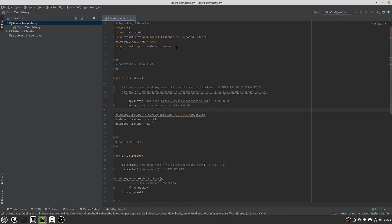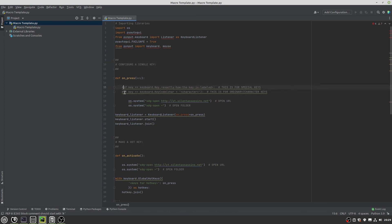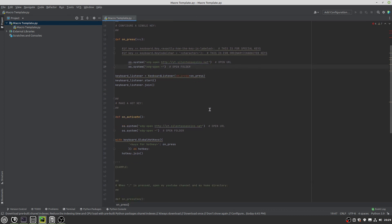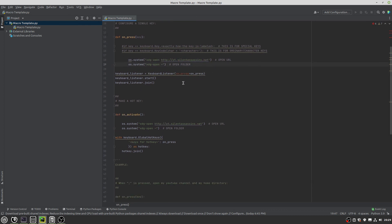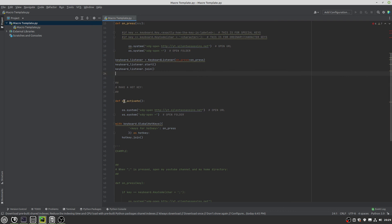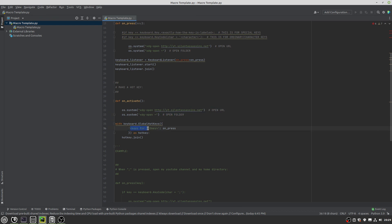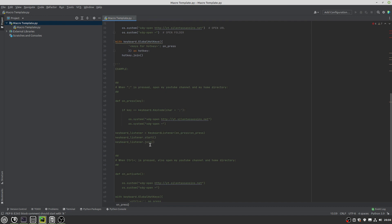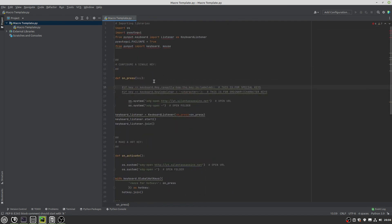First we import the modules that we used. Then it's configuring a single key. And you're supposed to uncomment one of these depending on if you want to do a special key or an ordinary slash character key. Then by default it will open my YouTube channel and open your home directory. And it has this here. So whether you want to make a hotkey or a single key, you can just delete the whole other section. Then for the hotkey, it's on activate. Open my YouTube channel and your home folder. And this hotkey is keys for hotkey. You have to change that. And you also change this stuff. I've left that to fill in. I have an example down here to reference if you are having trouble filling it out.